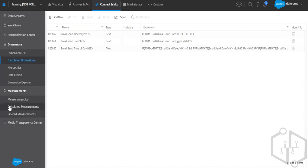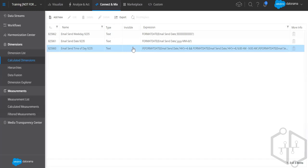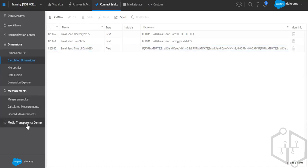Examples of calculated measurements include CPM and CPC. Those are calculated measurements. Then we have filtered measurements. The Media Transparency Center is not part of this course but has been included as a theoretical discussion because it's a very important topic in Datorama.